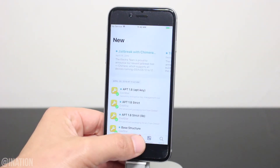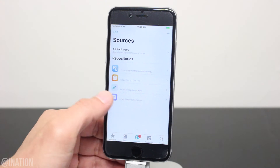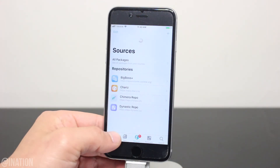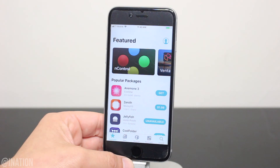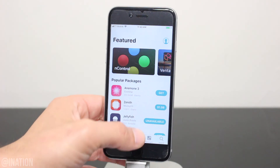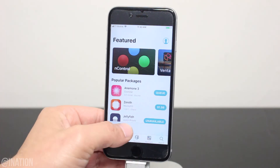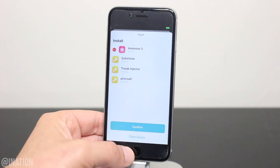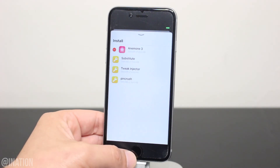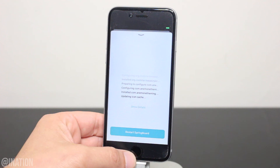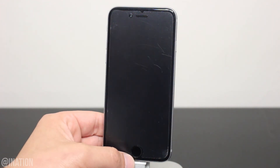Go into the Sources tab and pull down to refresh all the sources. Once you're done, jump back to the Featured tab and install an tweak. Tap the Get button, hit the Queued tab at the bottom, and tap Confirm. Give it a couple of seconds for them to finish installing.